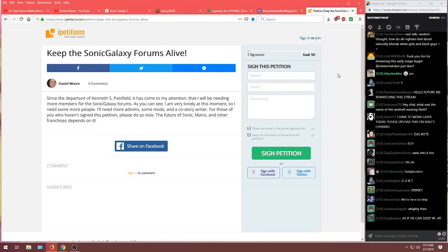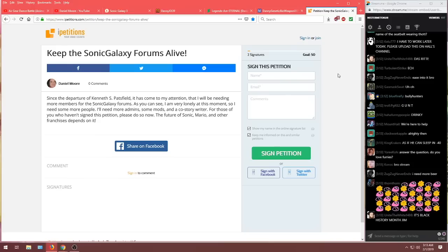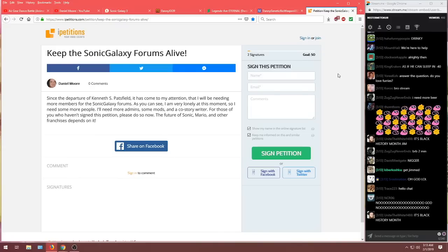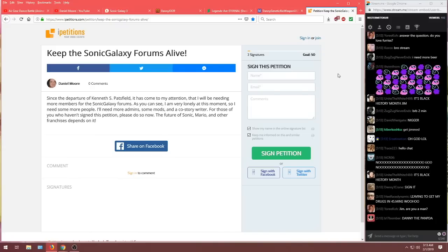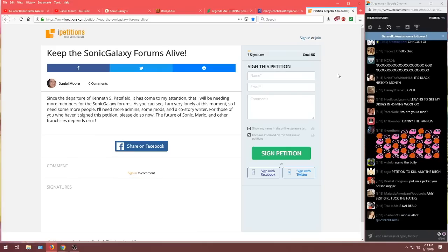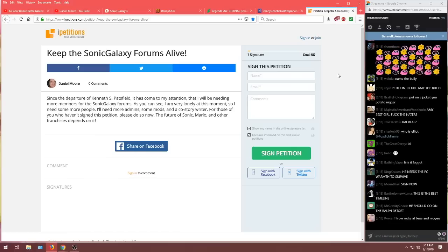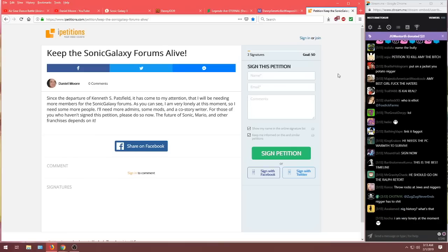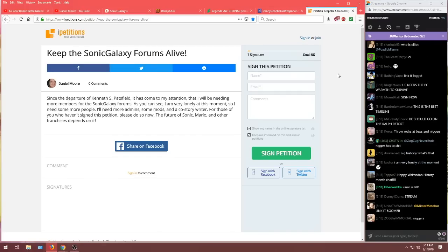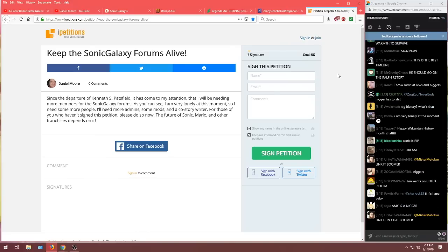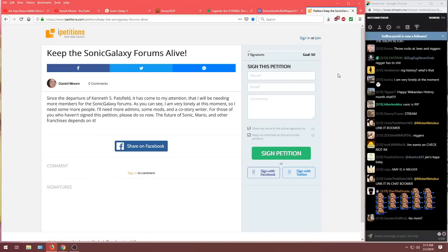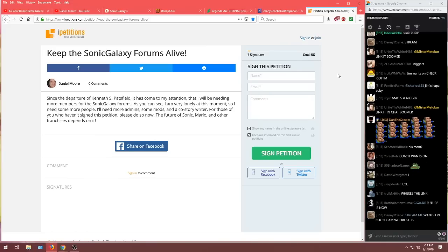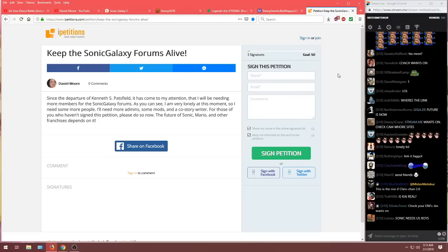All right. Here we go. There you are, chat. You're on the right side. I hope you're ready. So, you know, I mean, he talked about how sad it was his forum wasn't doing well. So let's jump into that first. Because there's a petition. On iPetitions, your voice counts. It's very sad. He only got two signatures. I believe that's from him and his headmate. But I'm gonna read it for you anyway. And if you want to sign that petition, be sure to jump in there and sign it for him. Daniel Moore, keep the Sonic Galaxy forums alive. Since the departure of Kenneth S. Patsfield, it has come to my attention that I will be needing more members for this Sonic Galaxy forum.